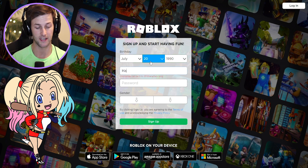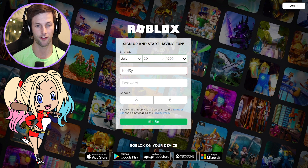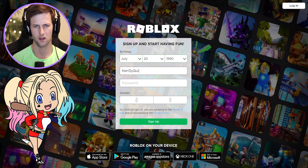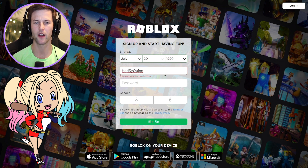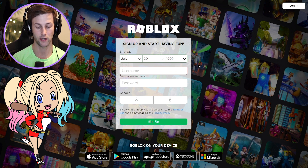Now for the username, let's obviously type in Harley Quinn. Harley Quinn is taken. Let's try Harley with a three — that does kind of look weird, and it's already in use. We gotta figure out something else here. Let's try Official Harley.